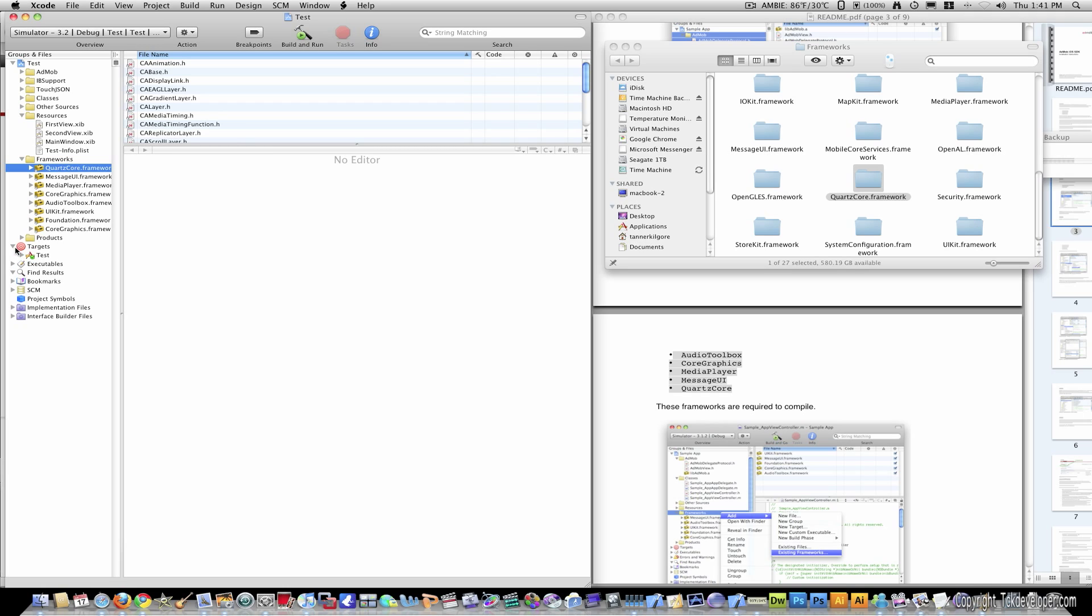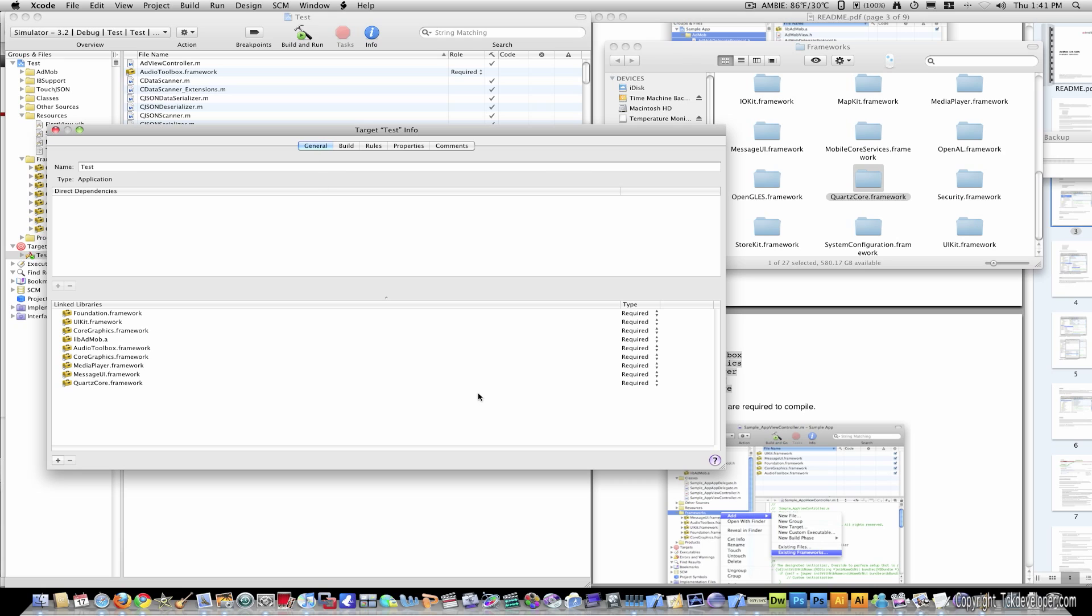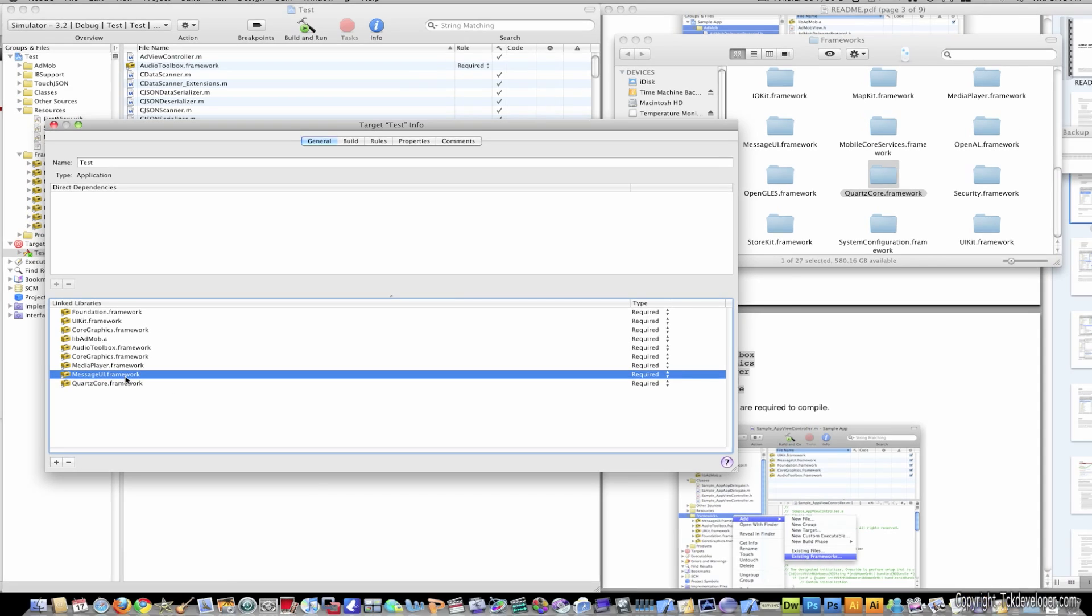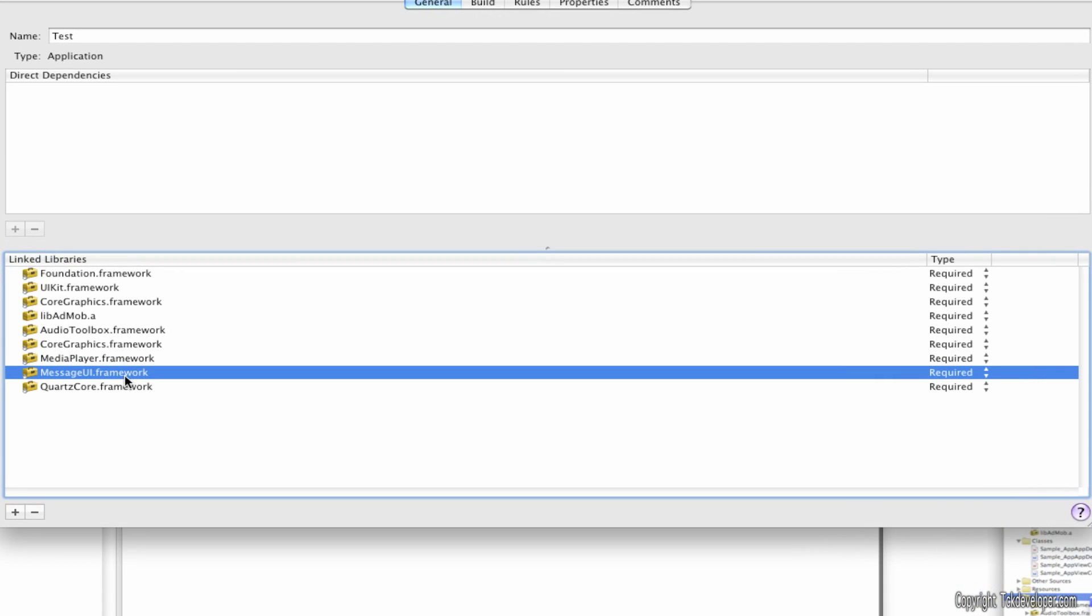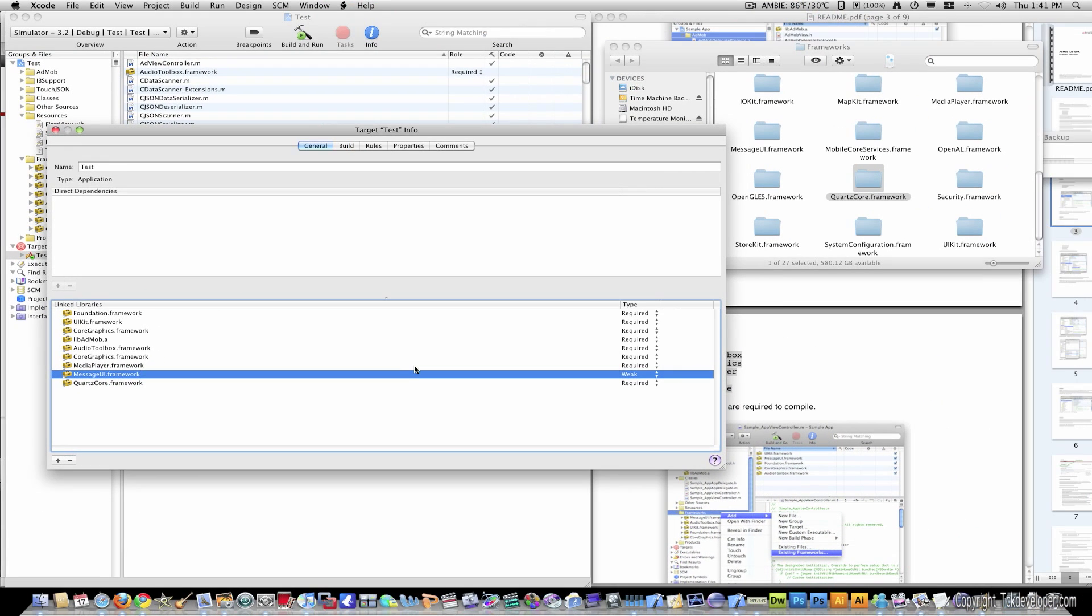Now go to targets. Click your application name and click info. Go to the general tab. And where it says message UI framework, you're going to want to go over to required and make it weak.